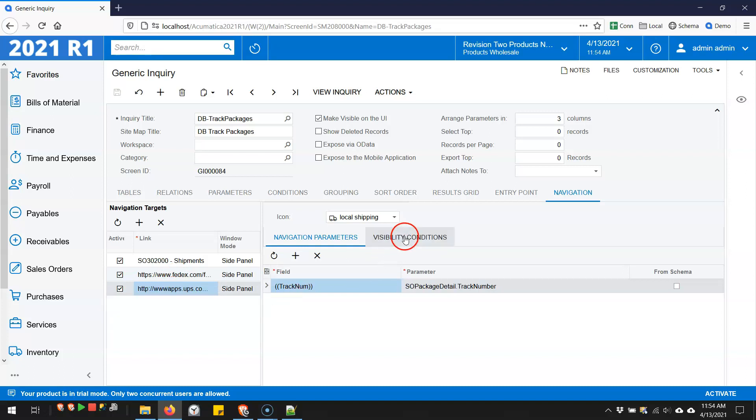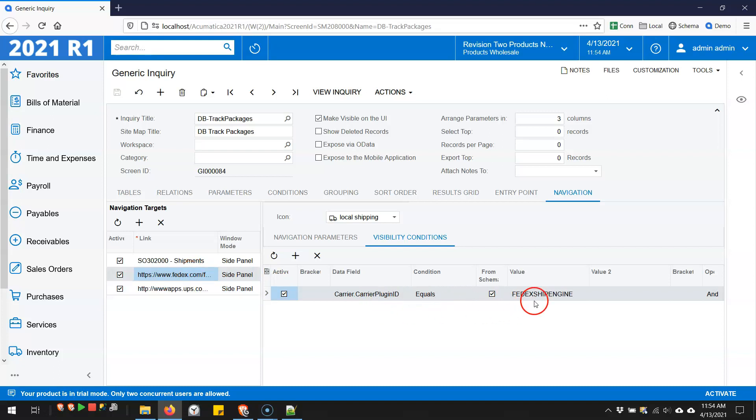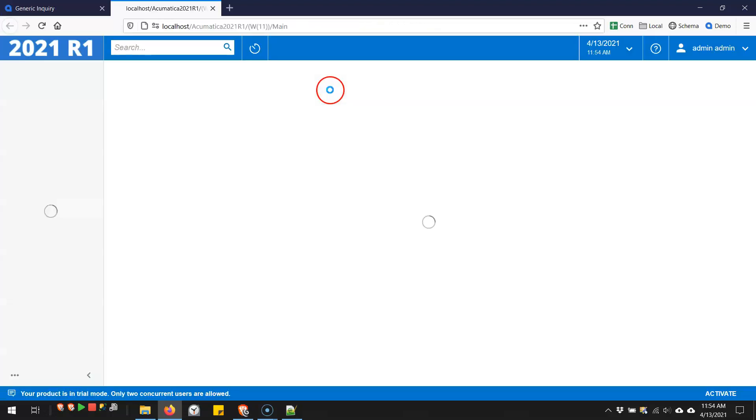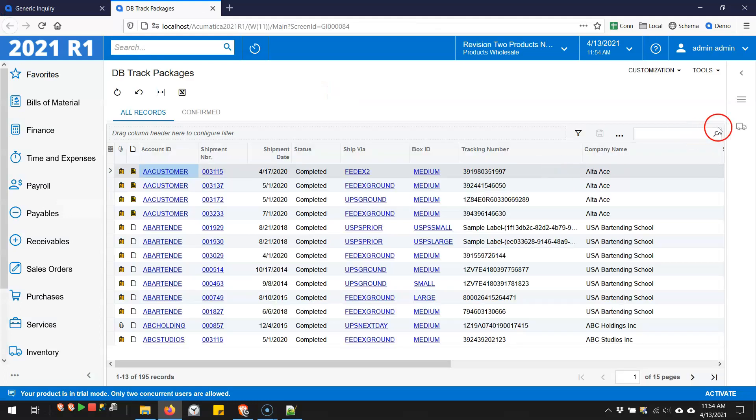But I'm using visibility conditions to only show this side panel if it's the UPS carrier, and only show this side panel if it's FedEx. So back on the generic inquiry, it appears that there's only one side panel. But it's actually two different side panels, but only one is getting displayed based on those new visibility conditions.